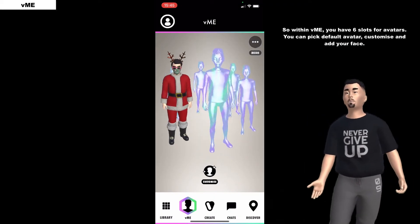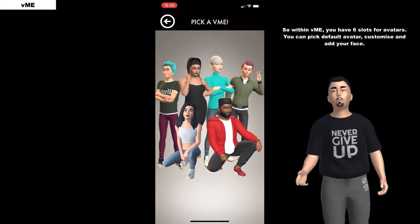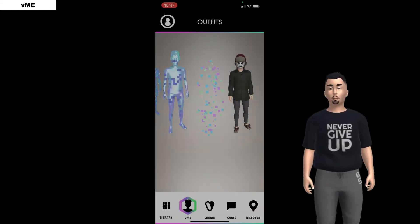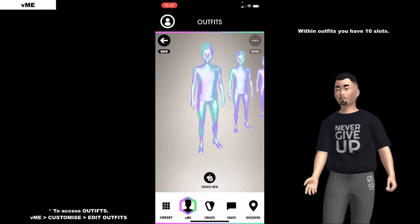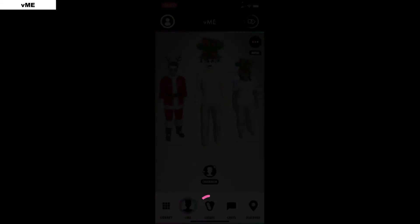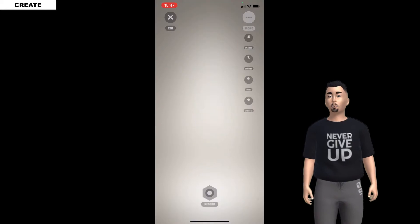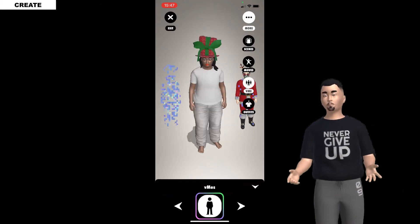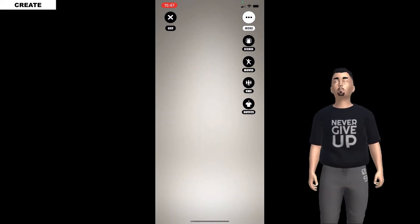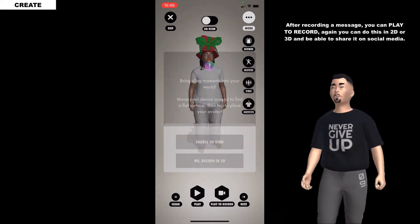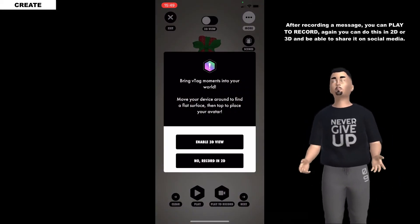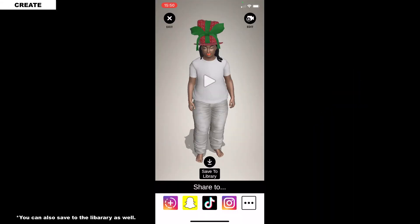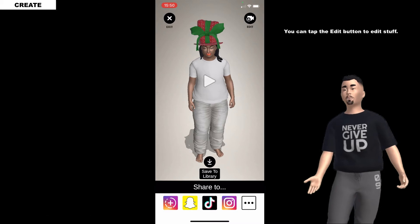Within VME you have 6 slots for avatars. You can pick a default avatar, customize and add your face. Within outfits you have 10 slots. Also within crates you can choose animations or create your own. After recording a message you can play it back - you can do this in 2D or 3D and share it on social media. You can tap the edit button to edit stuff.